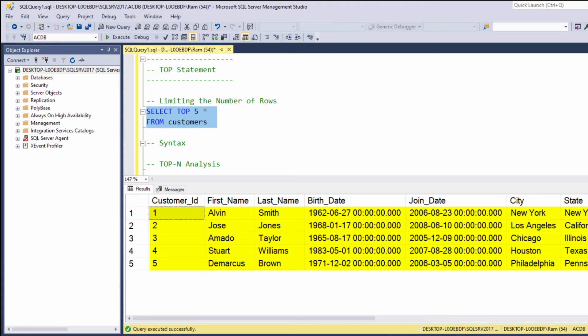As you can see, using the TOP keyword, we restricted our result set to the first five rows of the original query. This is the basic usage of the TOP keyword.